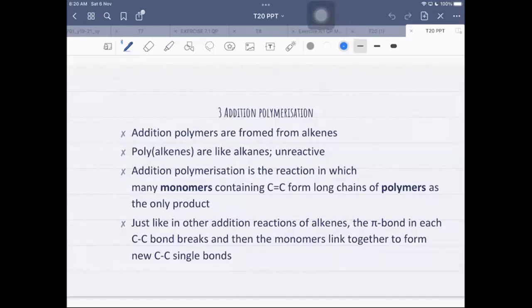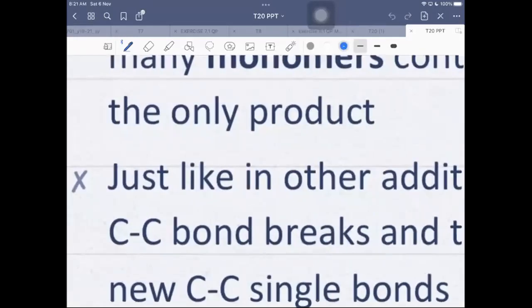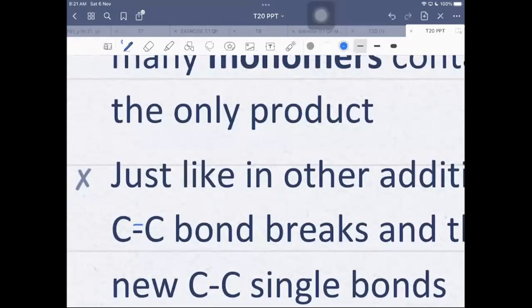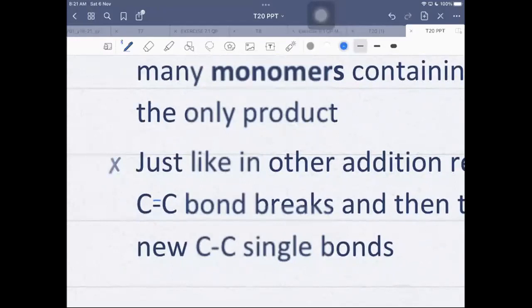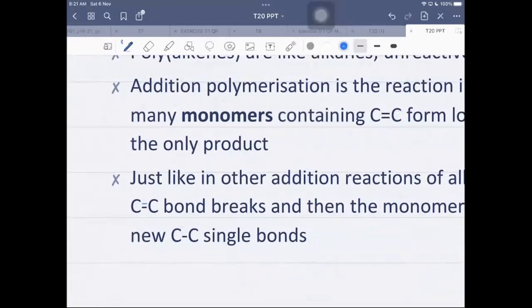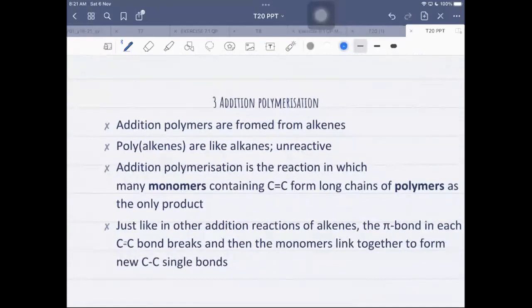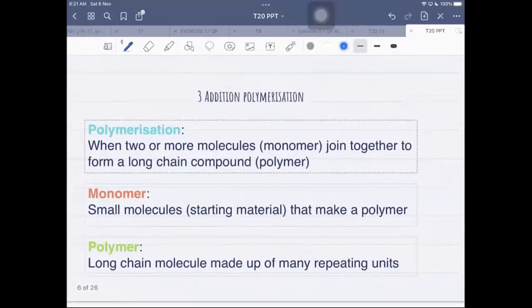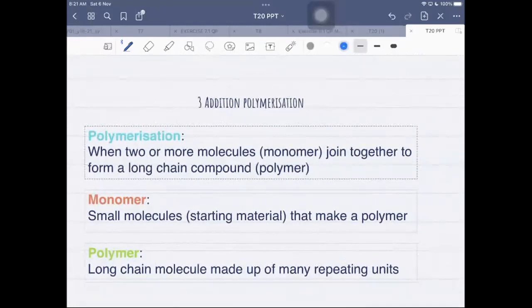Here you are combining, say, 100 monomers to form one product. Just like in other addition reactions of alkenes, the pi bond in each C=C breaks and then the monomers link together to form new C–C single bonds. The pi overlap of the double bond will be broken in this polymerization reaction.